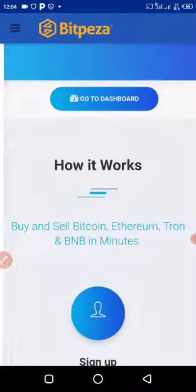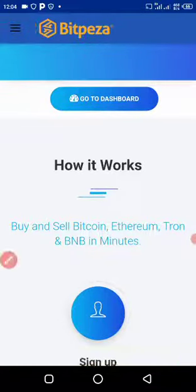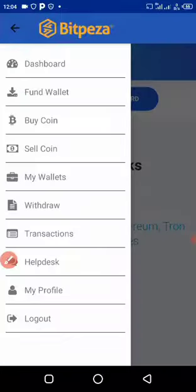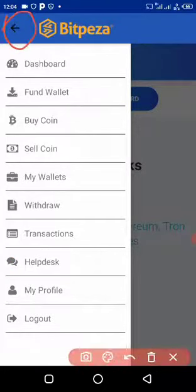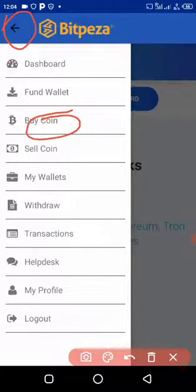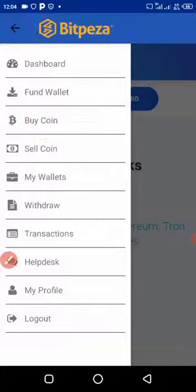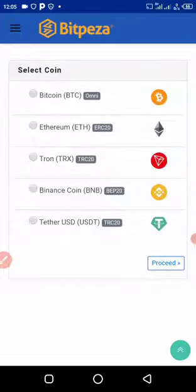As you can see, I will click this icon here in BitPeza. If you click it, this is what will appear — we have the dashboard, your wallet, and so on. Since I told you we are buying, you just come here and click 'Buy Your Coin'. After you click 'Buy Your Coin', this is how it's going to load.